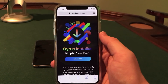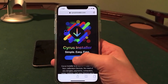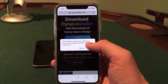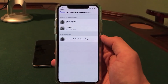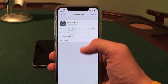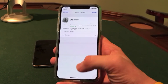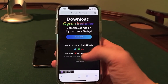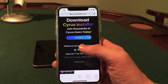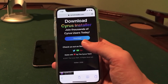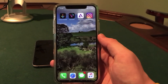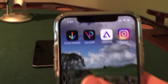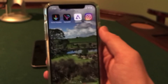Go ahead and load up cyrusinstaller.com on your iDevice. As you can see, I have it loaded up. Once you're here, all you have to do is click download, then click download again and click allow. After this, click install and enter your passcode until it jumps you back into Safari. You may have to enter your passcode a few times and click install a few times, but it should bring you back to Safari. Then swipe up or click the home button and you should see Cyrus Installer on your home screen.